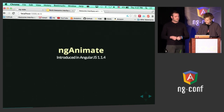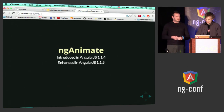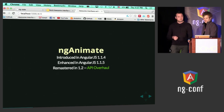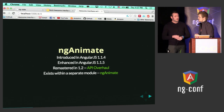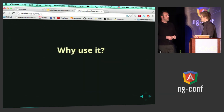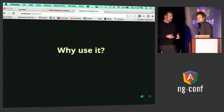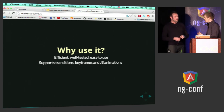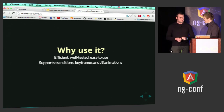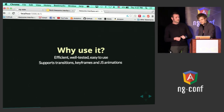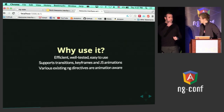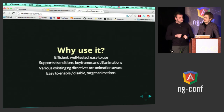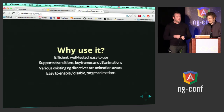I would do it with ng-animate. This was introduced in 1.1.4, and we enhanced it with the next module. In 1.2, we had a big API overhaul where we changed it to be more class-oriented. As a result, ng-animate is in its own little module. The point is that it's efficient and well-tested — we've been working on it for almost a year. Keyframes, CSS animations, JavaScript animations — all that stuff is supported out of the box. Various existing ng directives are animation-aware, which means you don't have to do that repeater nonsense anymore. And finally, disabling, enabling them, and targeting specific classes and animations is incredibly easy.